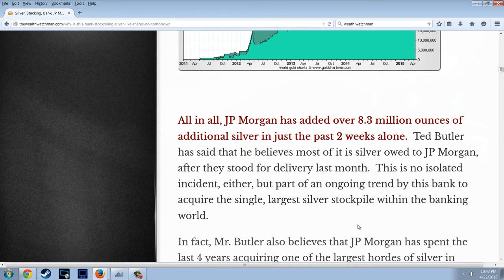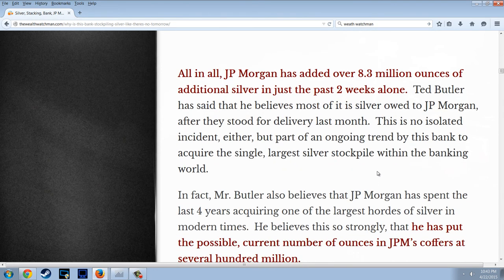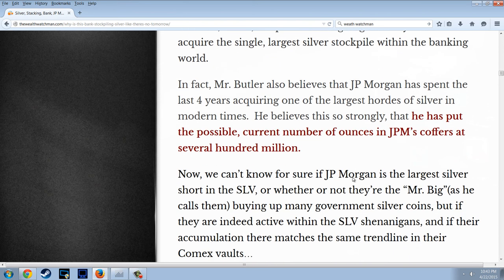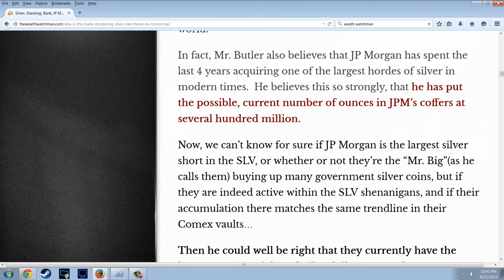All in all, J.P. Morgan has added over 8.3 million ounces of additional silver in just the past two weeks alone. Ted Butler has said that he believes most of the silver was owed to J.P. Morgan after they stood for delivery last month. This is no isolated incident — it's part of an ongoing trend by this bank to acquire the single largest silver stockpile within the banking world. In fact, Mr. Butler also believes that J.P. Morgan has spent the last four years acquiring one of the largest hordes of silver in modern times, putting the current number possibly at several hundred million ounces.